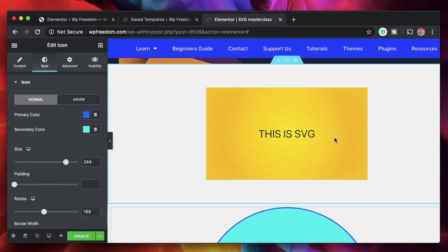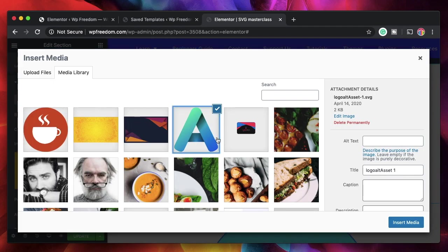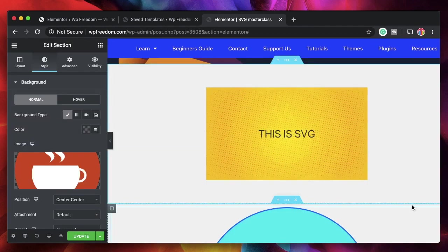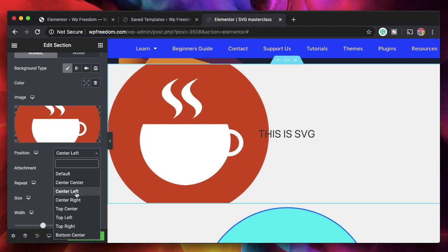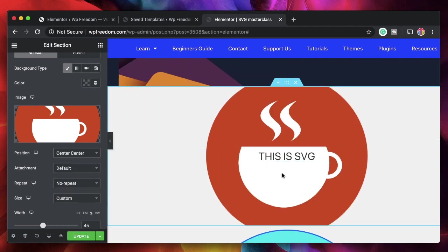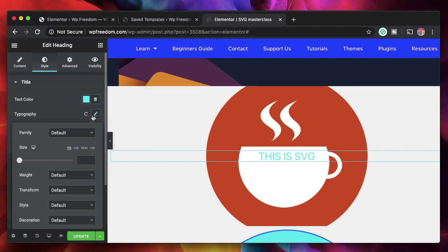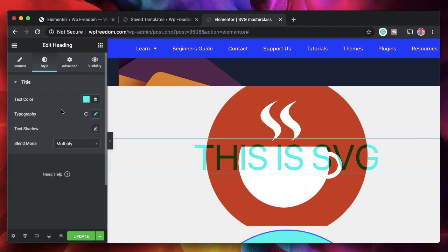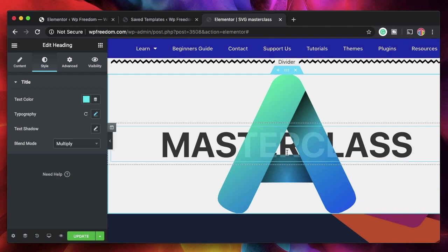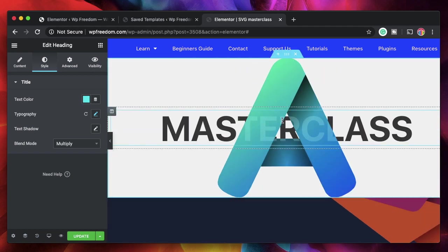These can also be used as background images. I'll click on the section, go to Style, click Choose Image, and pick an SVG. You can see it becomes the background. Now you can use all the properties — center left, center aligned — and it becomes a really neat background that blends well. Even better, you can use blend modes with the background: screen, multiply, and more. So with blend modes and the SVG background, you get artistic effects right from just a heading widget and a background section. Really neat, and it's really lightweight.